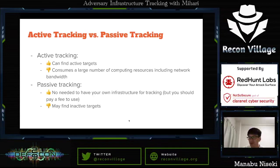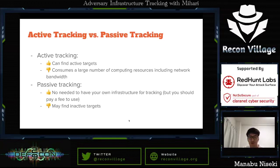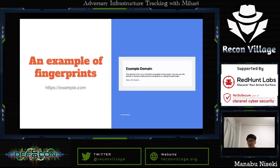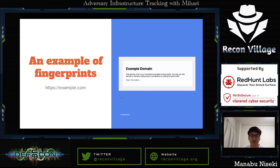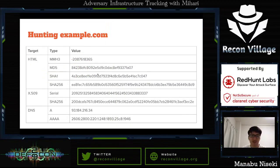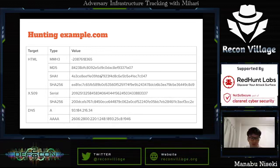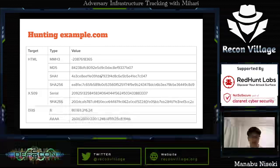In general, passive tracking is more cost-effective than having your own scanning infrastructure, so I will focus on passive tracking in this presentation. Let me show examples of fingerprints using https://example.com as an example. It's a website so it has HTML, and those HTML hash values can be used as fingerprints. It also has an SSL certificate, so its serial number and SHA-256 hash value can be used as fingerprints.